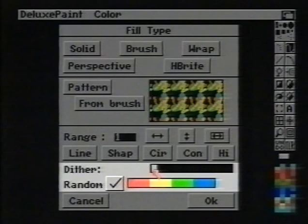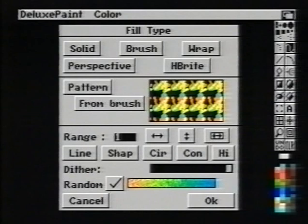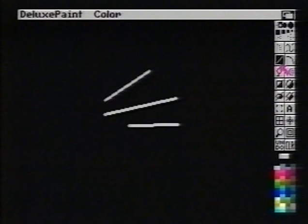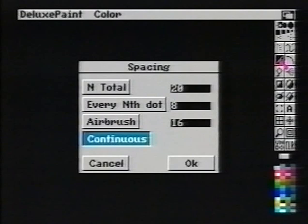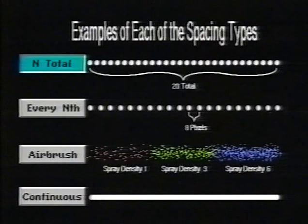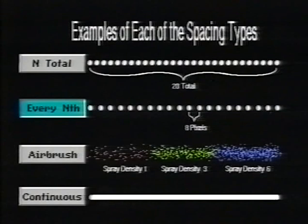That covers the fill type requester. As mentioned earlier, this same requester is used for all tool types which fill, including rectangle, circle, ellipse, and area fill. The straight line tool lets you draw straight lines of any length and angle. Right-clicking the straight line tool displays the spacing requester. End total defines the total number of brush stamps that will occur along the line. Every nth dot spacing sets the number of pixels between each brush stamp. Airbrush paints using an airbrush effect along the path defined by any tool affected by the spacing requester. Continuous, which is the default setting, paints an unbroken path with no space between pixels.